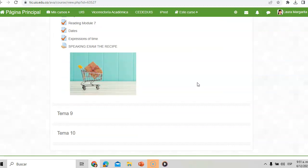Importante: como les indiqué en inglés, no es obligatorio que cocinen ni que usen elementos reales. La idea es que puedan usar imágenes, un PowerPoint con fotos de los utensilios como las ollas, los cubiertos, los ingredientes como los vegetales y las frutas, y expliquen en qué consiste esa receta. No hay necesidad de gastar en ingredientes ni de cocinar. Puede ser una receta sencilla que requiera unos ingredientes y un paso a paso. ¡Les espero, muchachos, disfruten esta actividad!